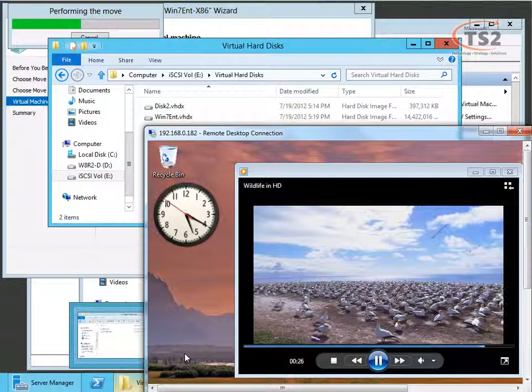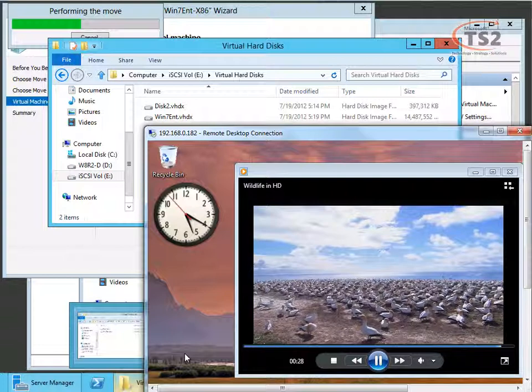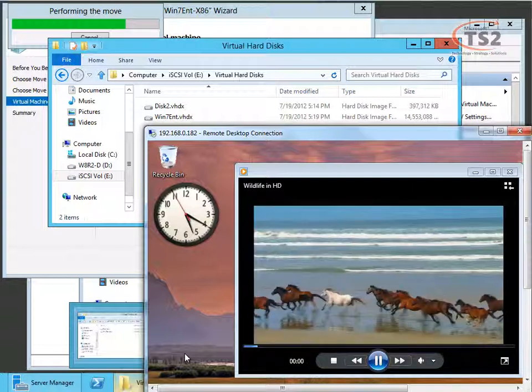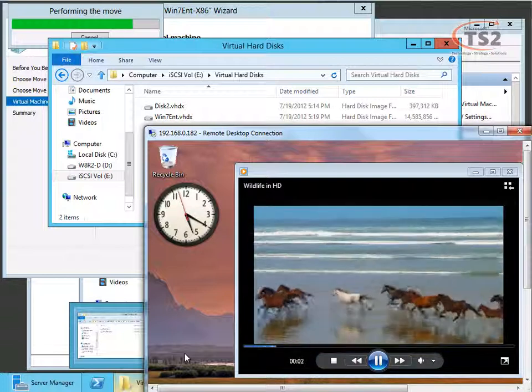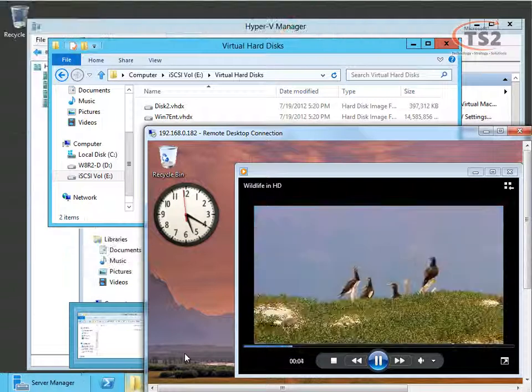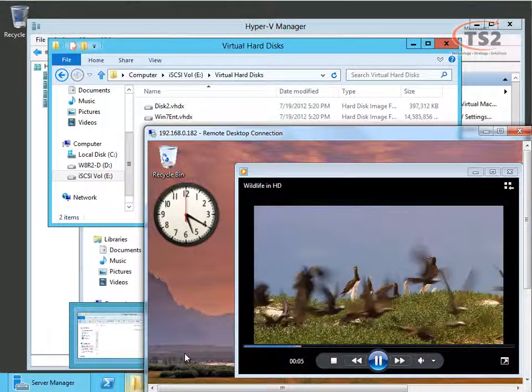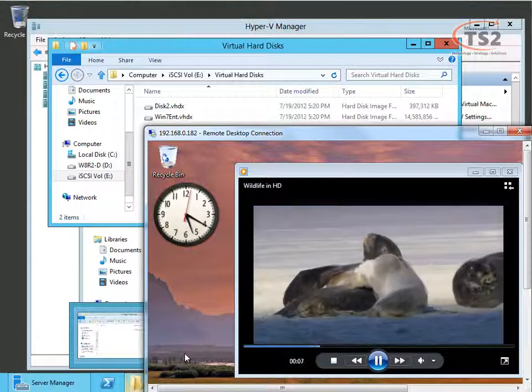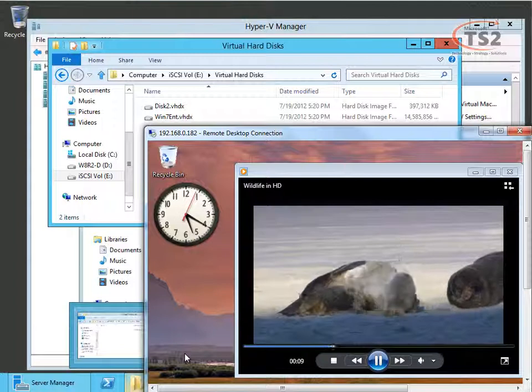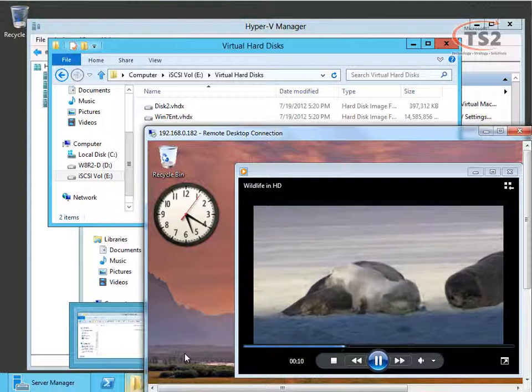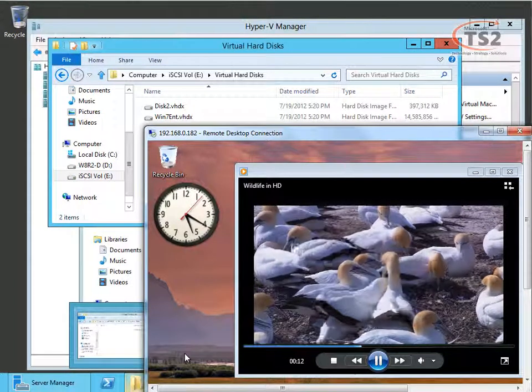So all we're doing is migrating storage. And as we watch the second hand on the clock and the video you'll see there's virtually no interruption as we live migrate storage. Because we haven't had to interrupt the virtual machine even if the interruption is minor.